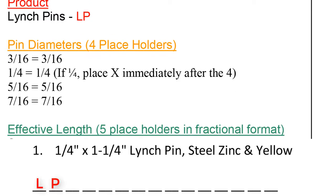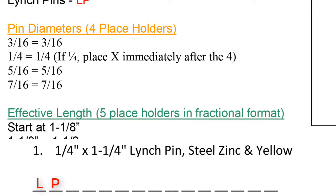Next, we move on to the pin diameter. This is a quarter inch diameter, which would equal 1/4 within the part code. In this case, because there's only three digits used up in the diameter, we automatically move on and place an X right after a quarter.